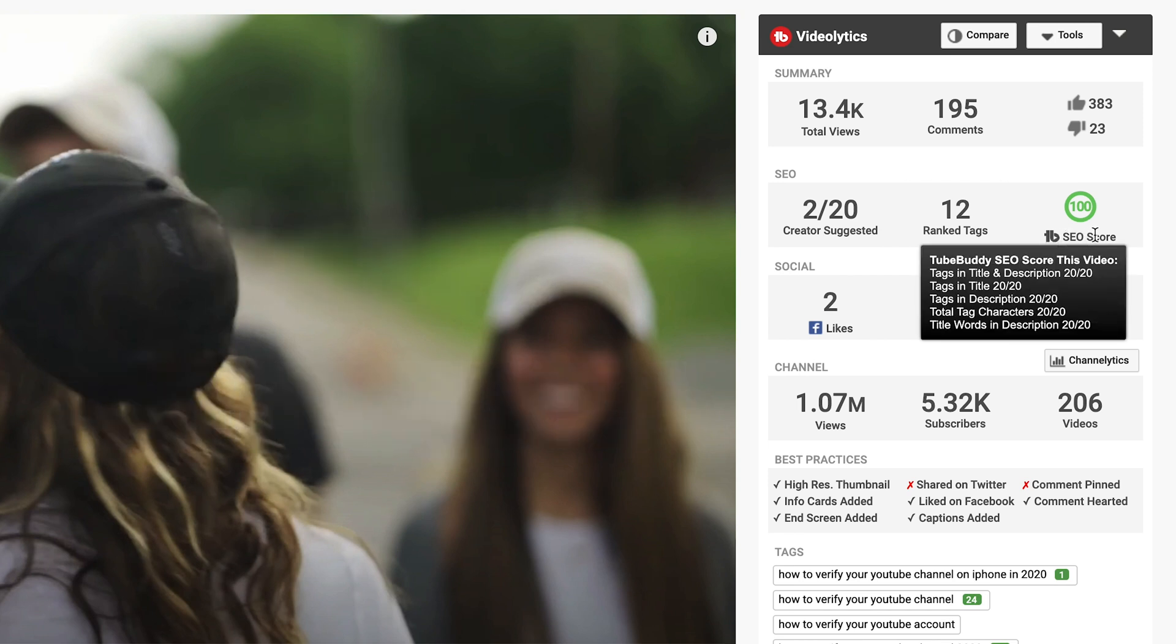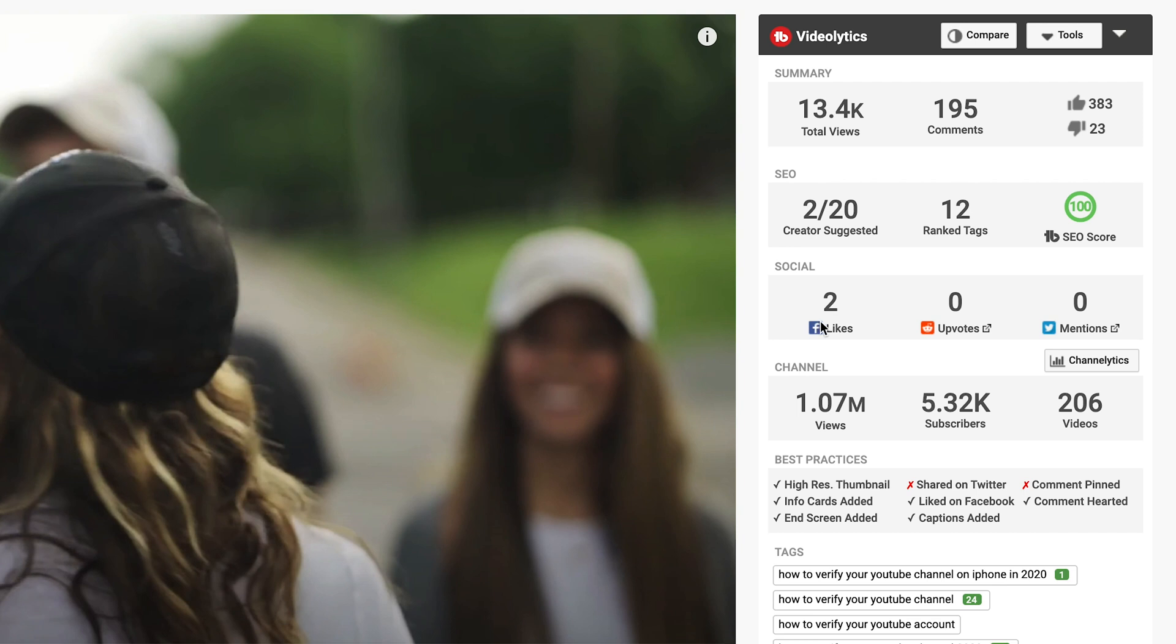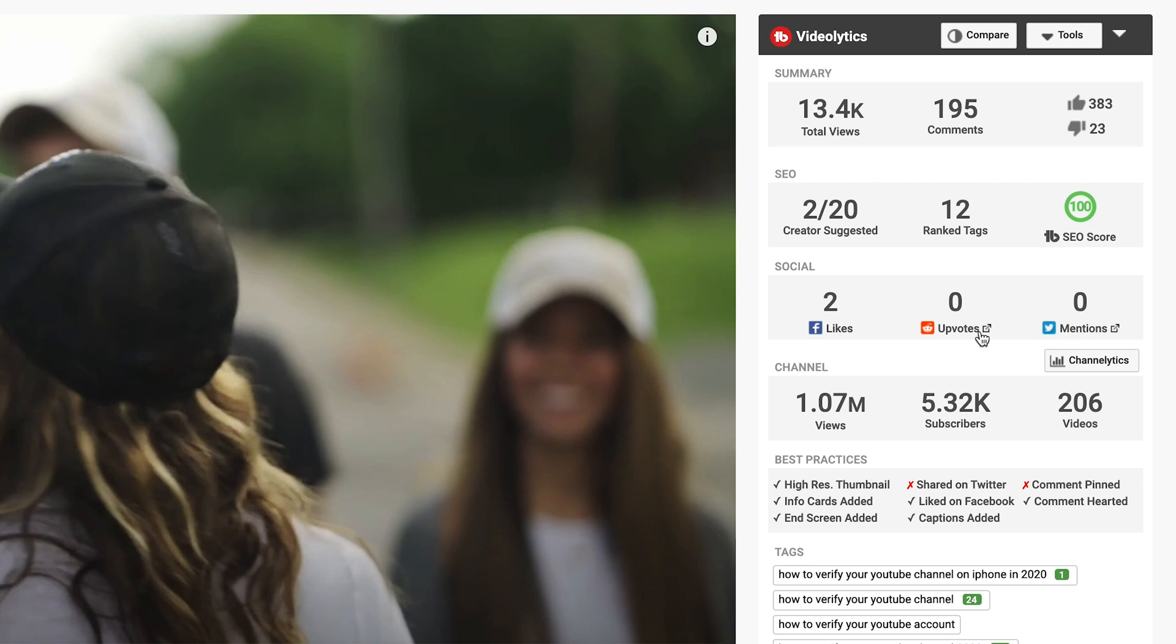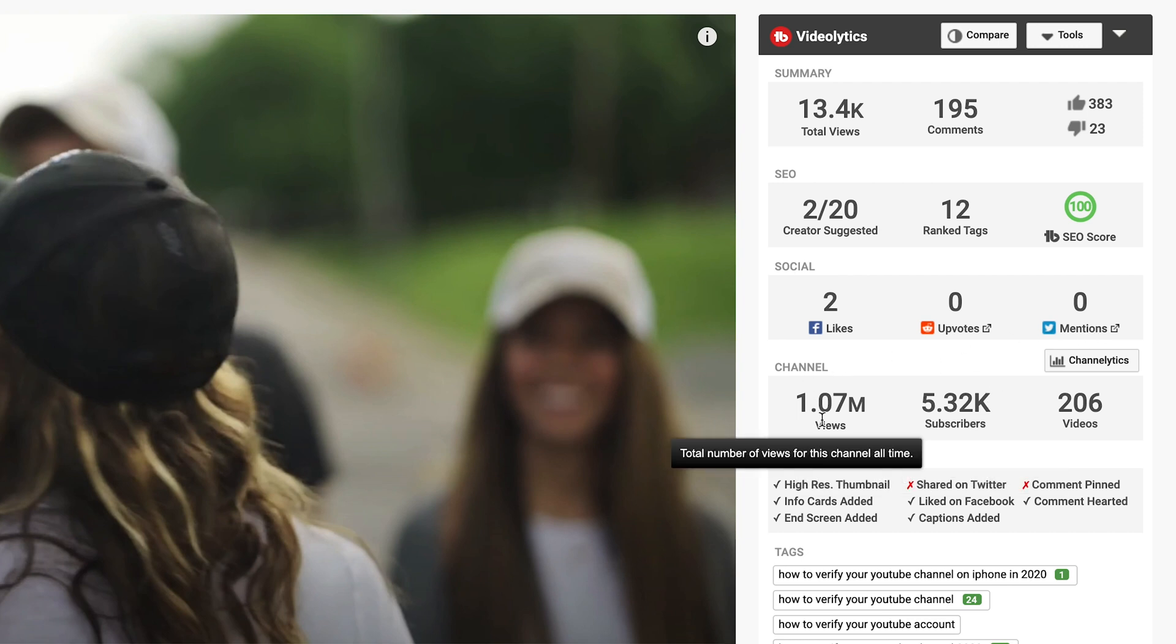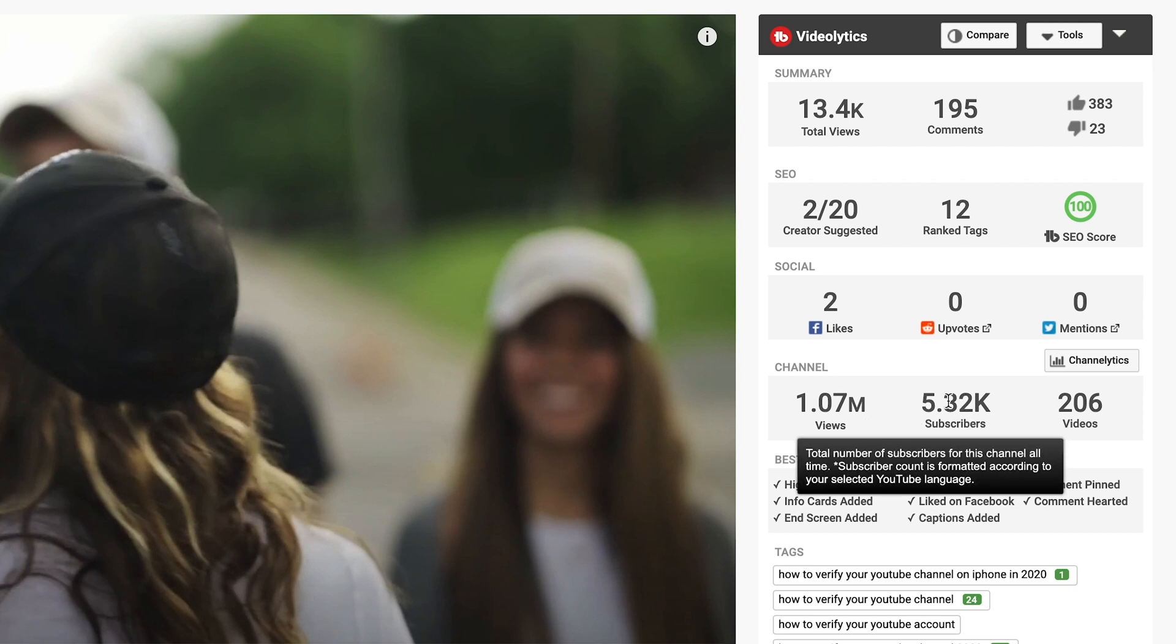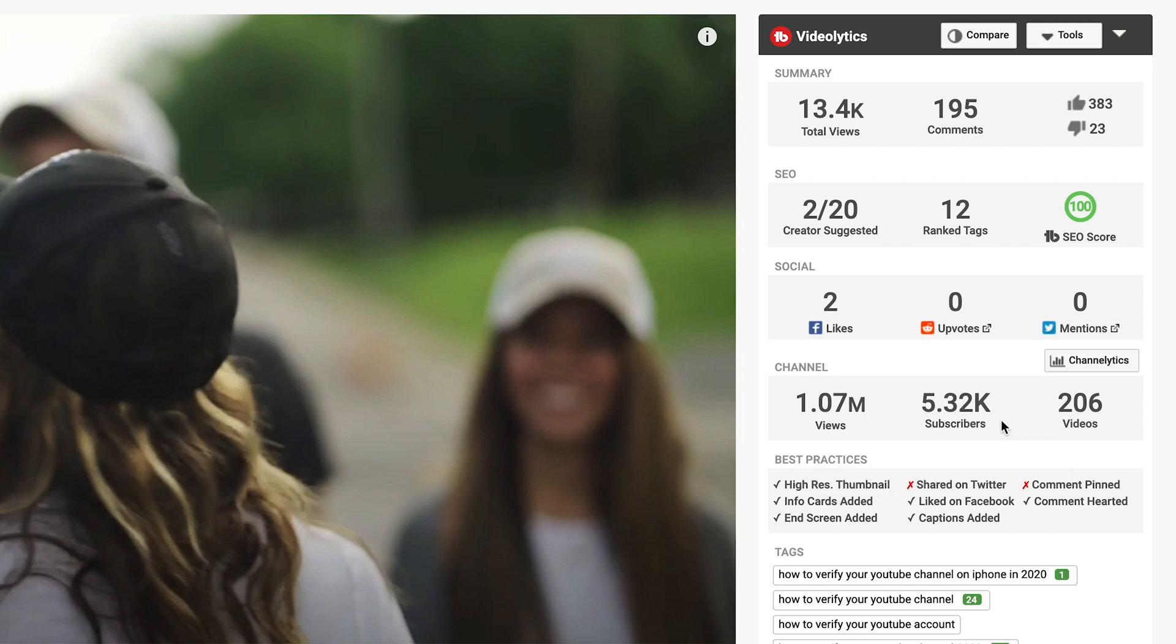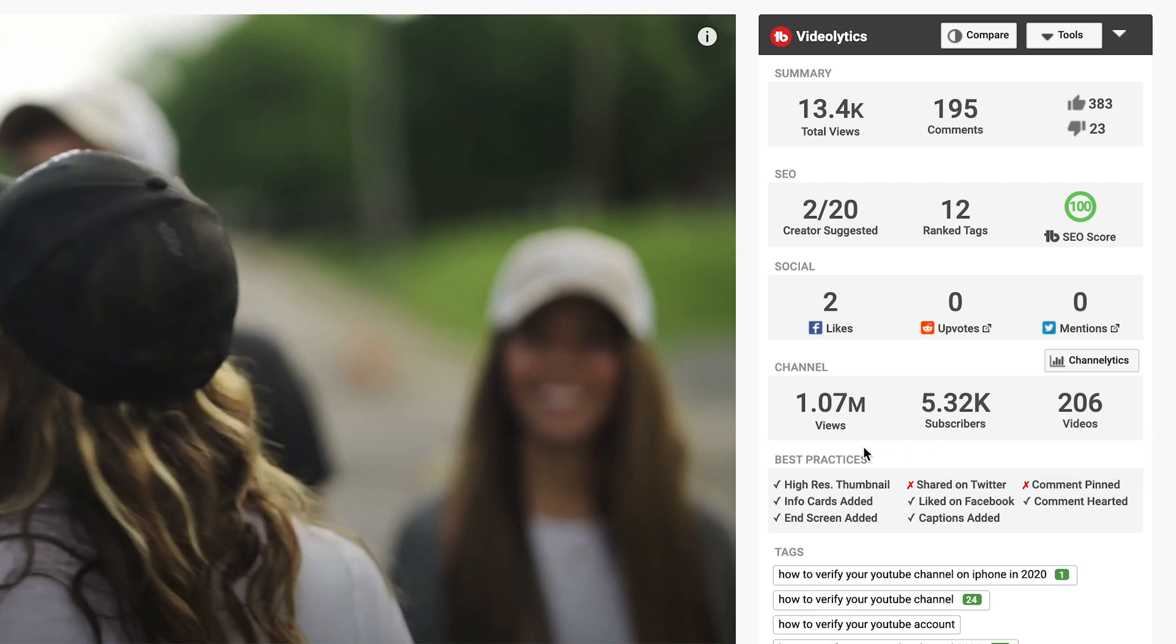So your TubeBuddy score we've got 100 which is amazing for optimizing our video for search and then social, it shows you how many likes there are on Facebook, how many upvotes and how many mentions on Twitter. The great thing about this tool is that they just added in these links if you have mentions or upvotes you can then click on this link, it'll show you where it's mentioned on Reddit or where it's mentioned on Twitter and you can see who's interacting with this kind of content which helps a lot. Then we've got some channel data which is a million views on our channel so you can see we're getting the results using TubeBuddy. We've got 5.3 thousand subscribers and 200 videos on our channel.